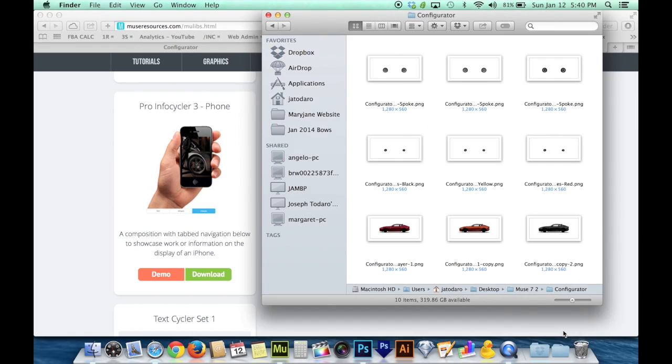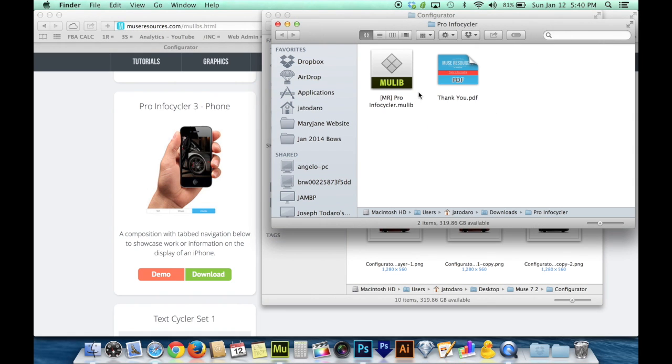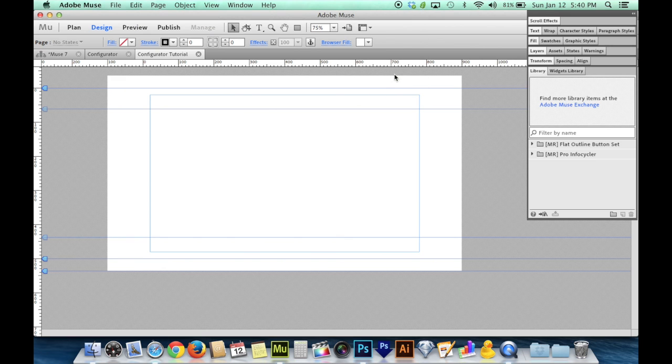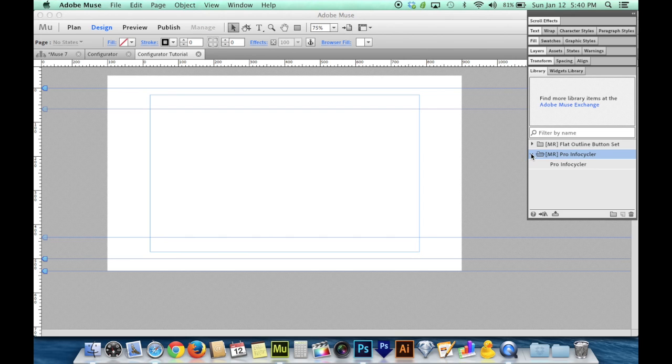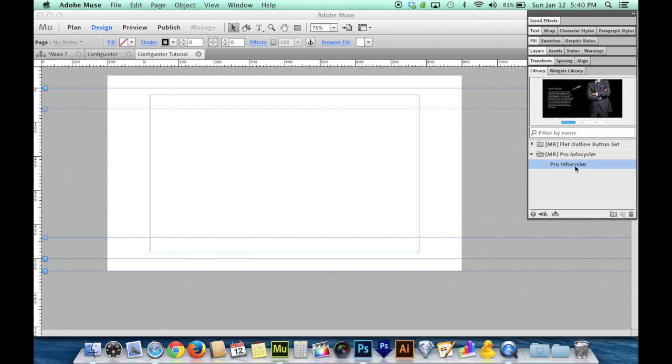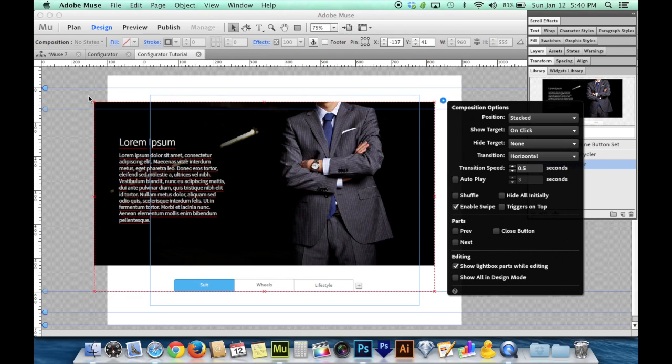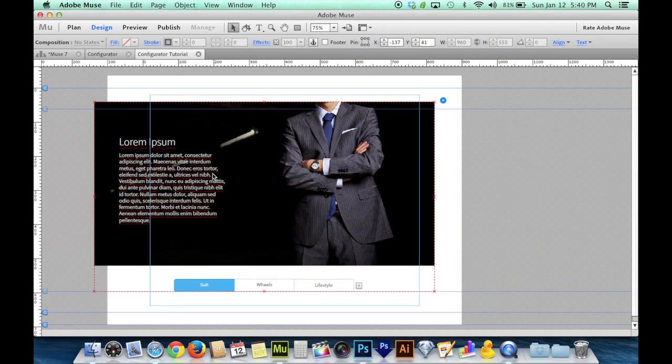This will save you a lot of setup time. When you open up your download, you'll find the mulib file. Double click on that and it puts it into your library in Muse. So now I can grab the Pro Infocycler and drag it onto my page.